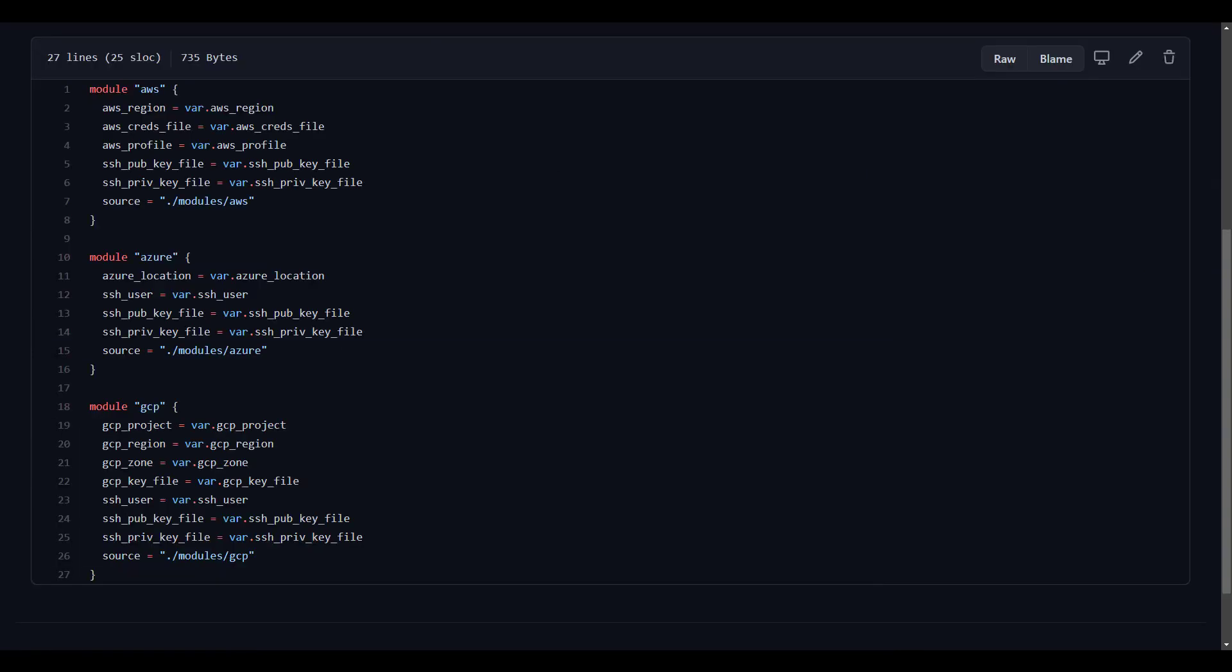Lastly, check out the main.tf of the root module. These module blocks are passing in the variables defined in the root module variables.tf file and which are set in the root module terraform.tfvars file. They're passing them to the module variables that coincidentally, but not necessarily, have the same name. Notice that the module blocks each contain a source statement that contains the relative path to the code for that module.